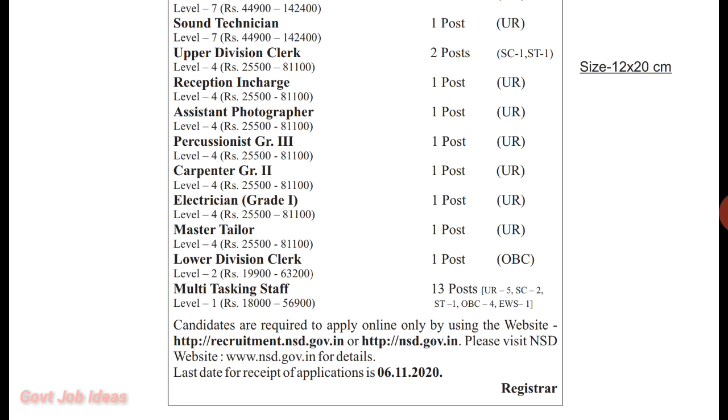You can get a portion of the 13th category. You can get a portion of the UR and OBC categories — check the details.